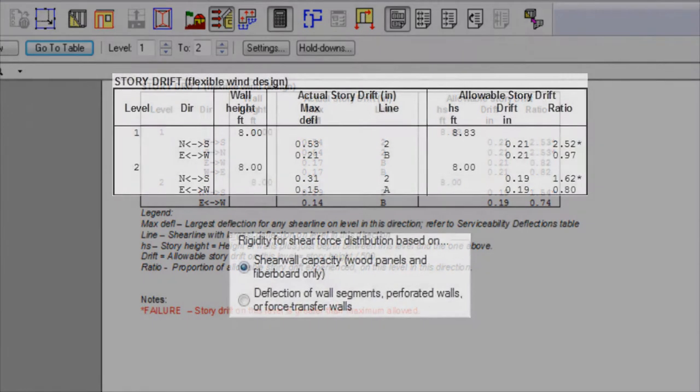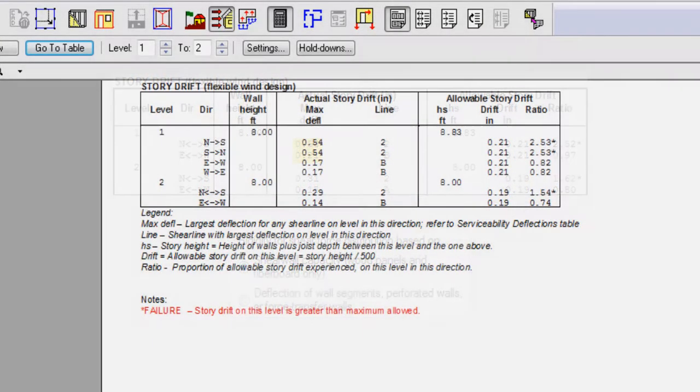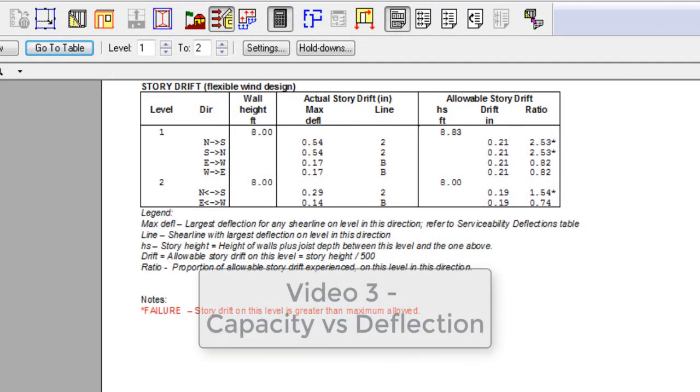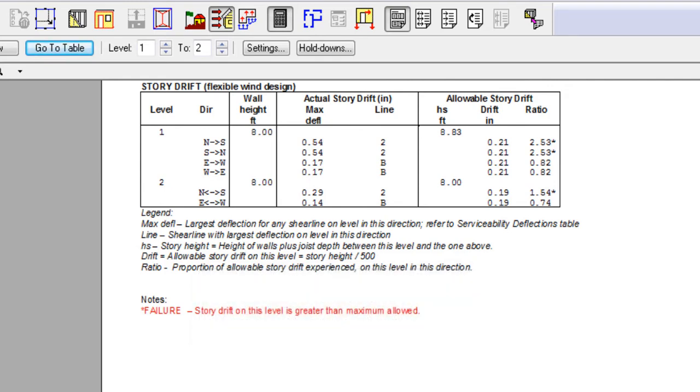If using a capacity based distribution assumption, it is the largest deflection among all of the segments on the line. Refer to video 3, capacity versus deflection, for more information on the different deflection assumptions.